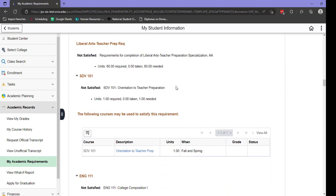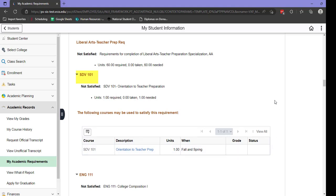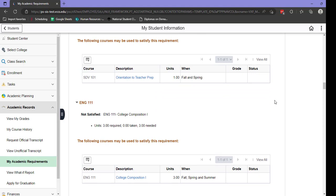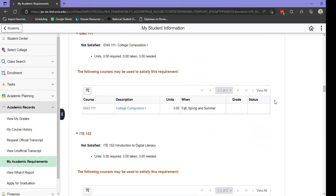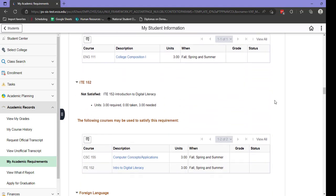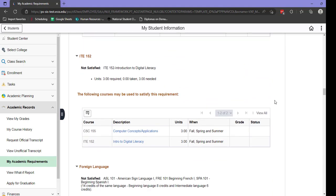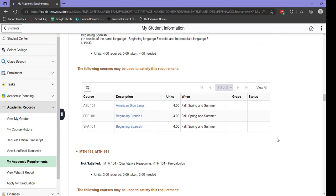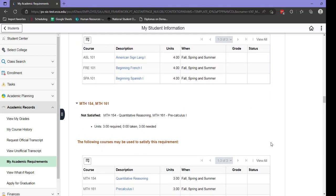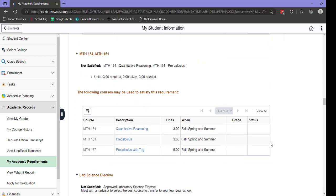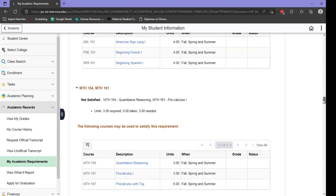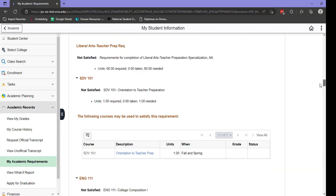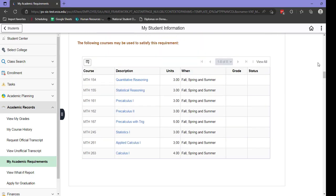Moving through the report, you'll see your different academic requirements broken into sections. We see here our SDV 101 is the first section in our requirements. For each requirement, a list of one or more courses will appear that can be used to satisfy that requirement. Each time you complete a course that applies to your academic plan, it will start to populate under the corresponding section, and the heading of that section will change from not satisfied to satisfied.